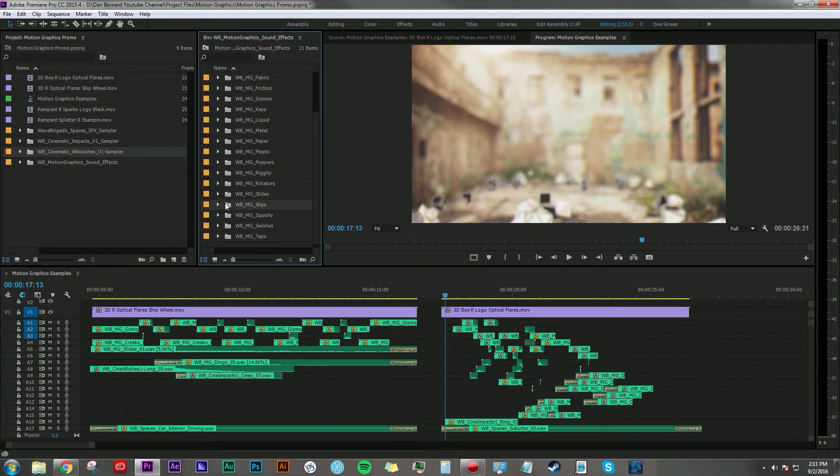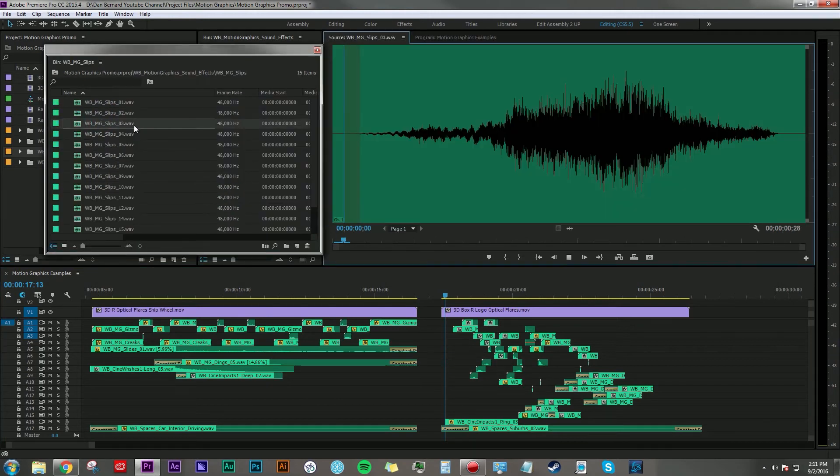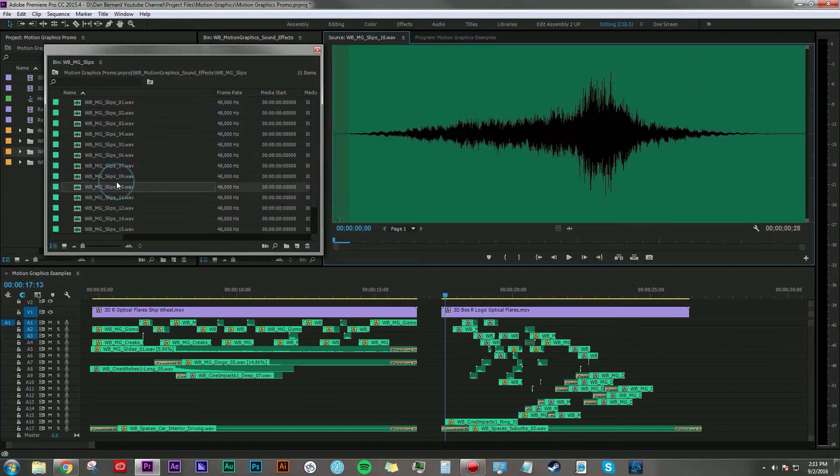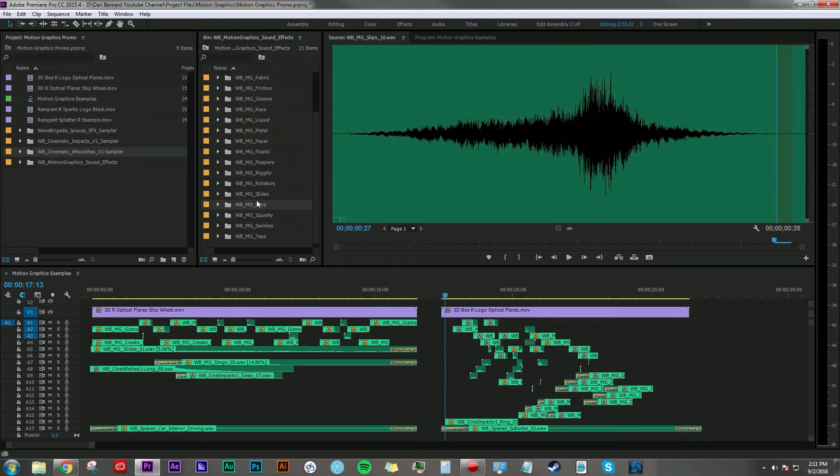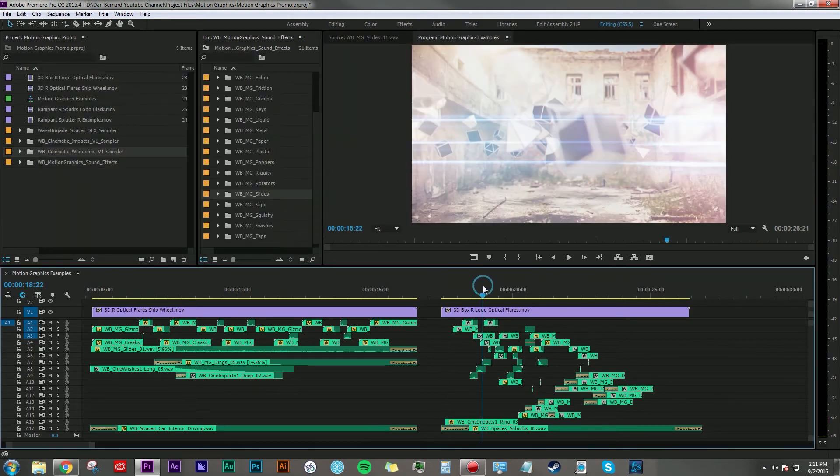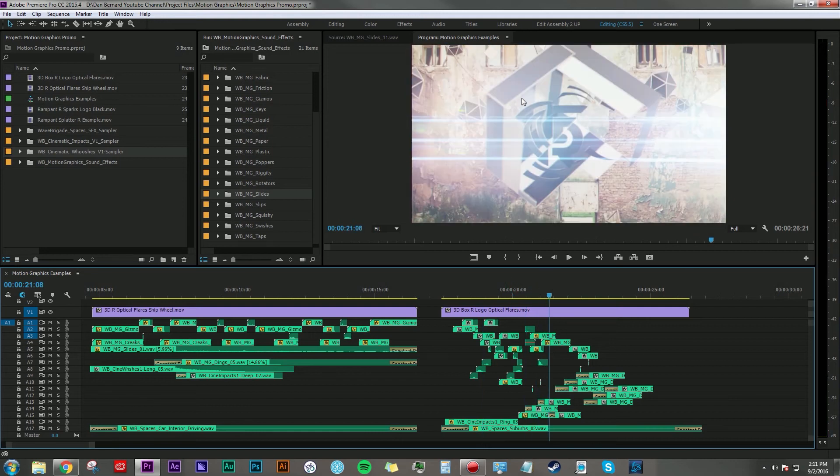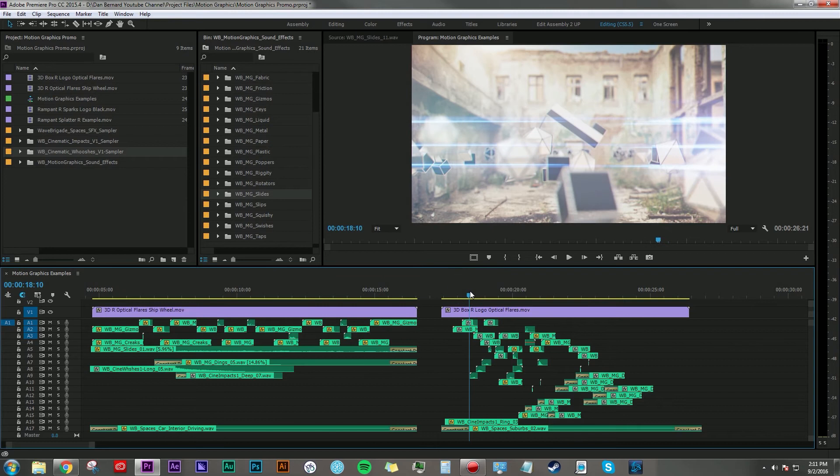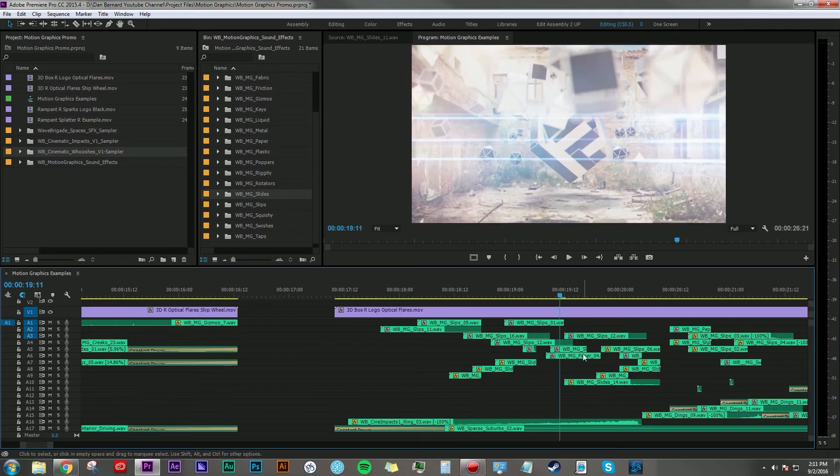I used a lot of these slips and slides sounds to accent all the little pieces moving in this big cube that are revealing the Rampant logo in the background here. And really that's just a bunch of these sounds layered in.